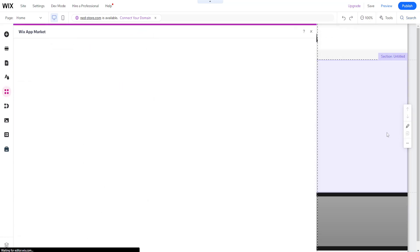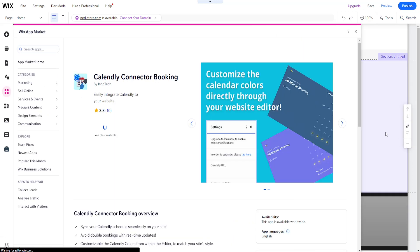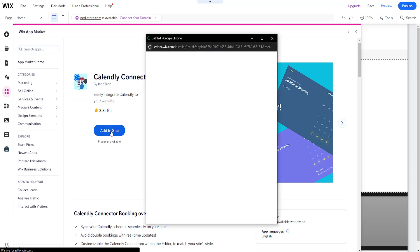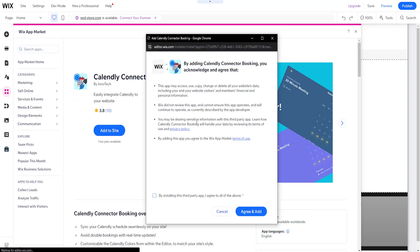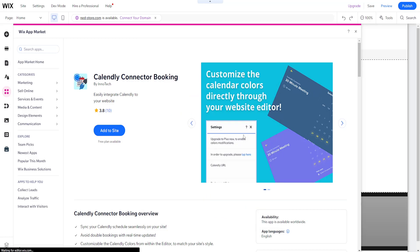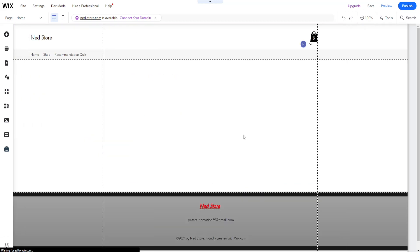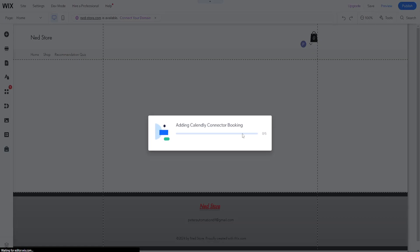We want to click on open here. You will be given the option to add to site, so just click on it. By installing this third-party app, I agree to all of the above. Make sure you read all of this information before you click on agree and add, and it will take us through the process of actually adding Calendly connector booking to our page.